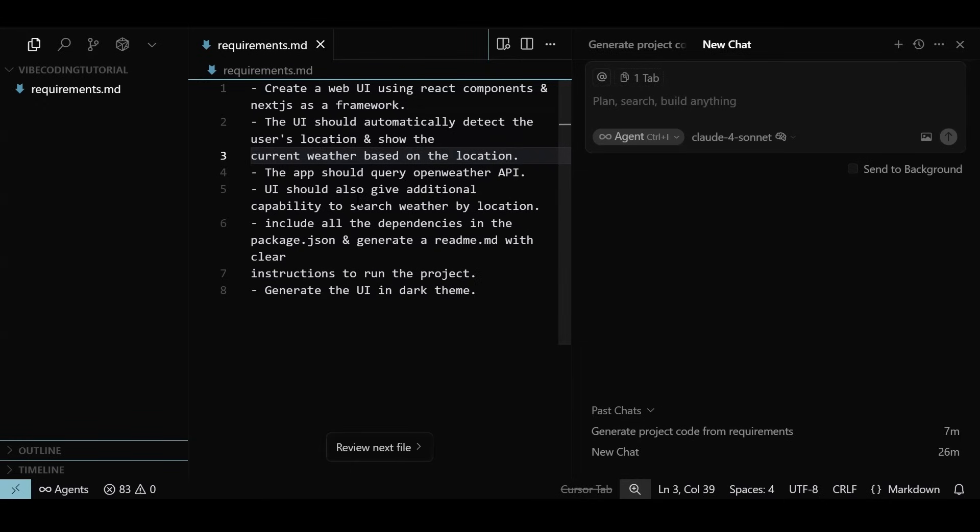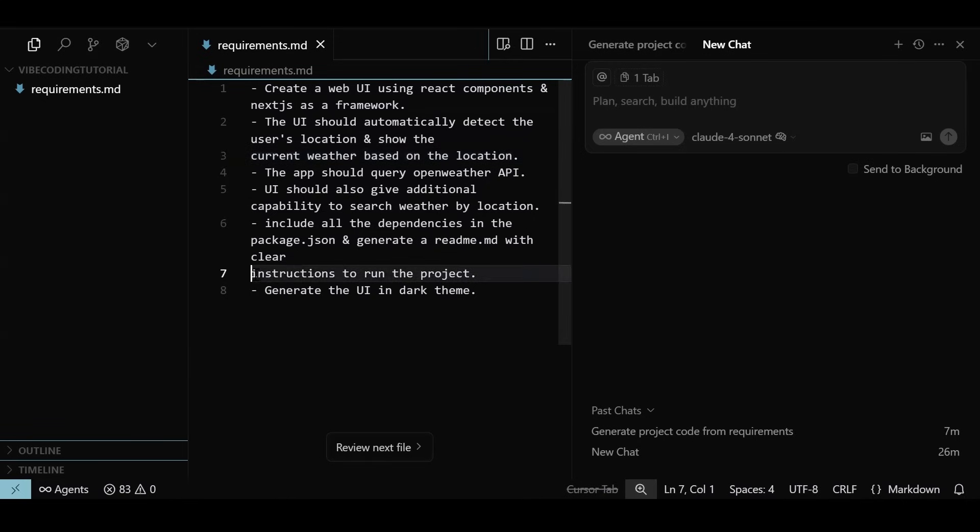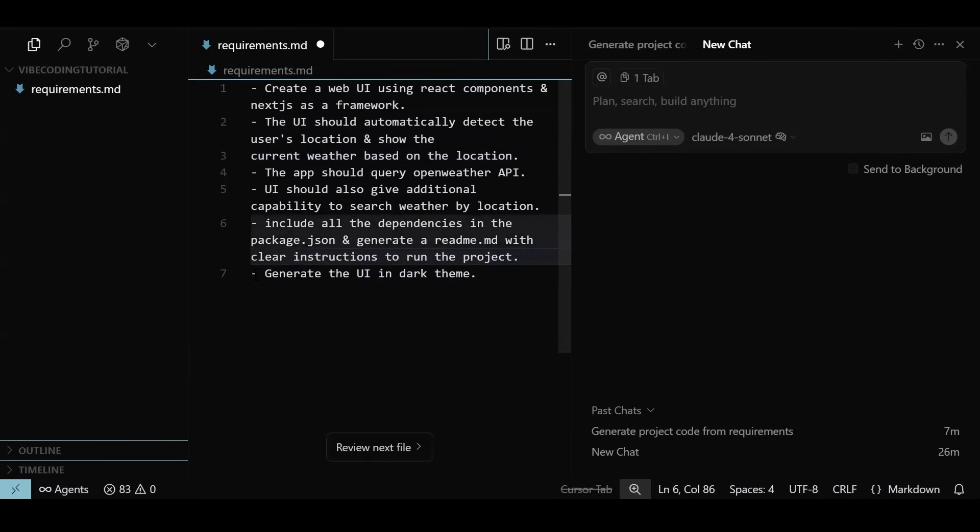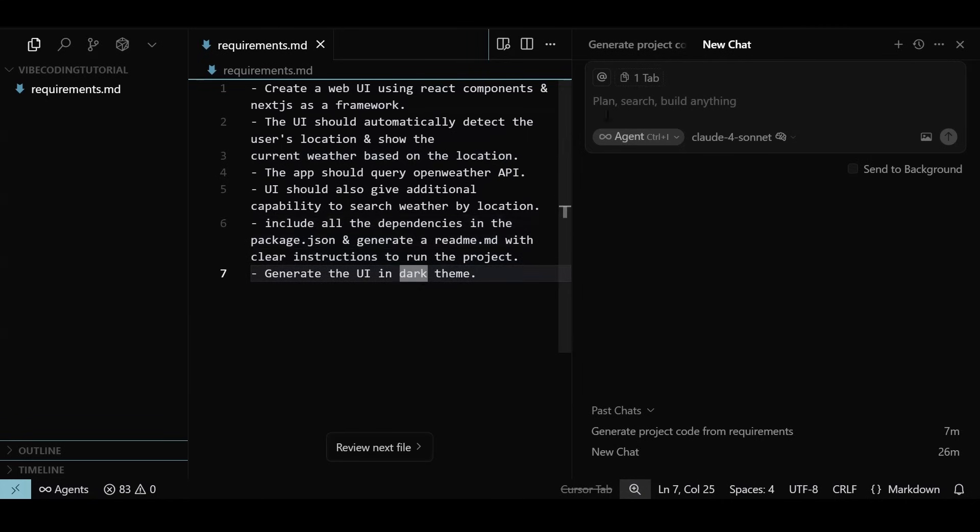Additionally, user should be able to search for a location and see the weather details. We should also define where to fetch the data from, and for that we will be using OpenWeather APIs. After the code is done, we want to ensure all the dependencies to build and ship the app are part of the packages.json file, and all the steps to run the project are documented in a readme file. We are also specific about a dark theme.